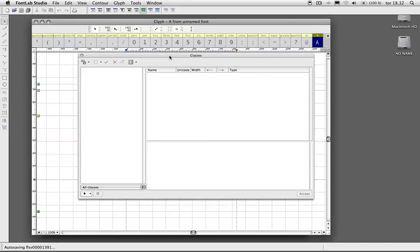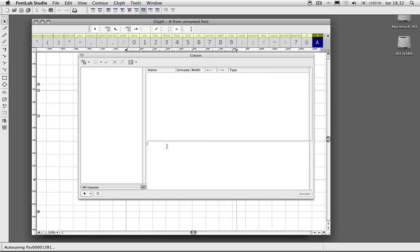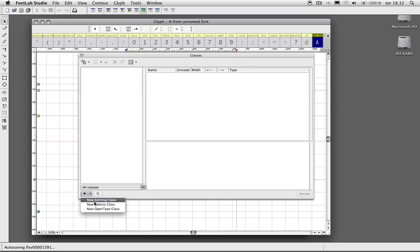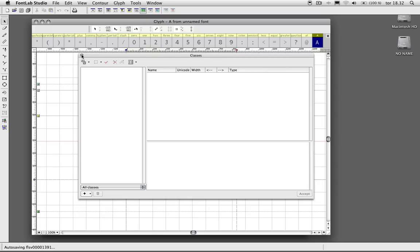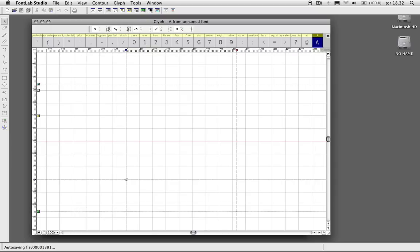This icon right here, the green one, is our Classes panel, and this is where you set up class-based kerning. This is where you define the various groups that you want to kern together. And you have the option to do kerning classes, and you can also have the option to do metrics class kerning.